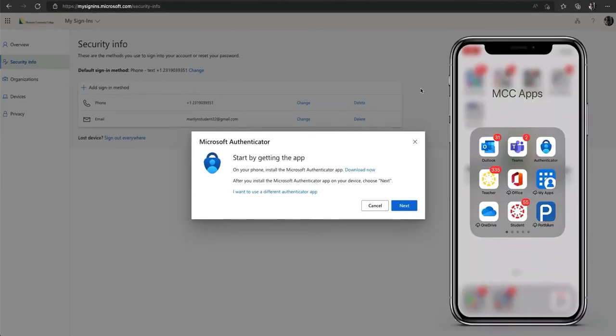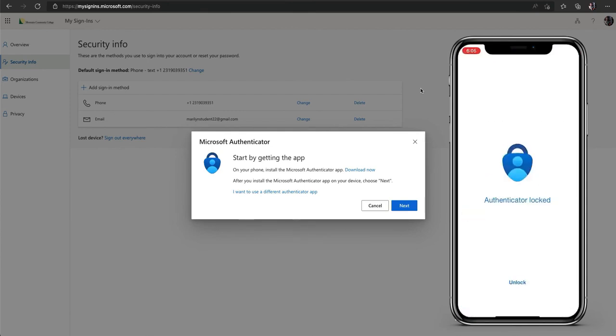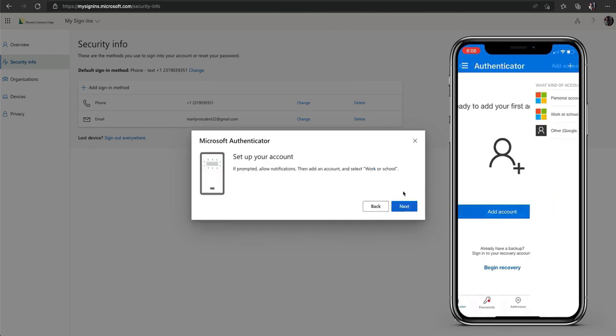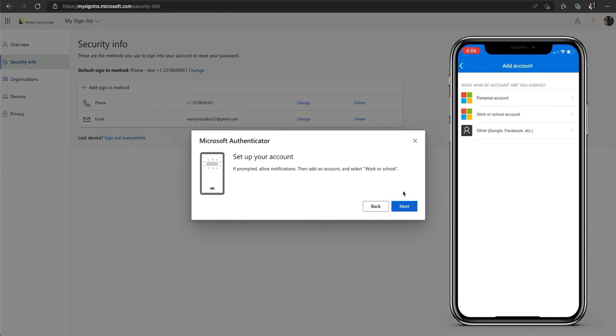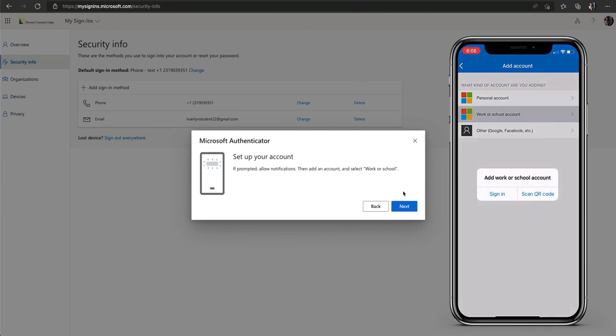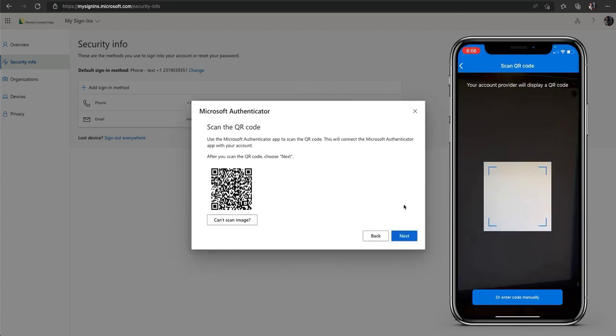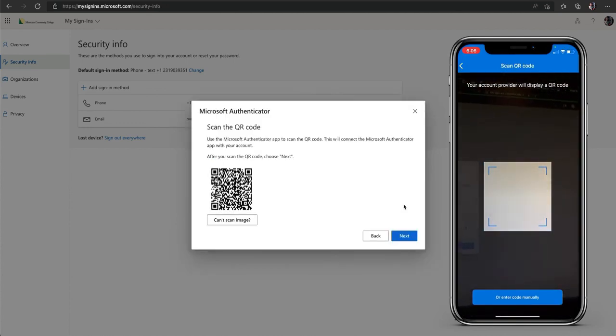The first step is to get the Microsoft Authenticator app. The app is available for both Android and iOS devices via their respective app stores. Once you have the app you can open it up on your mobile device. On your computer screen click next. On your mobile device choose add account then choose work or school account and then choose scan a QR code. Now you'll click next on your computer screen. This will bring up a QR code which you need to scan with your mobile device.